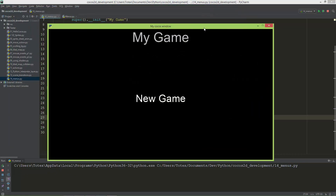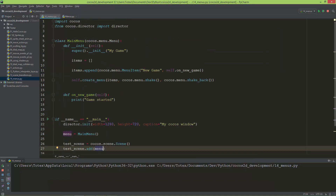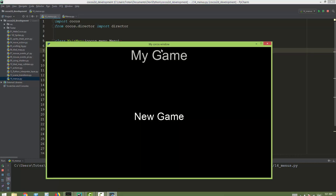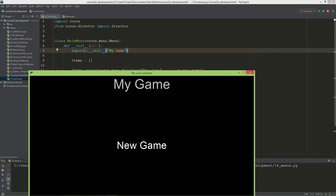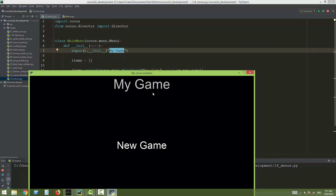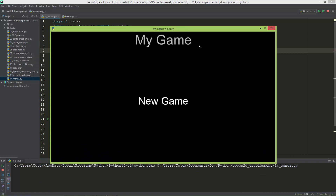Here is the title — we're giving the title to the superclass's initializer, so this string 'My Game' appears at the top. And here is our first menu item.